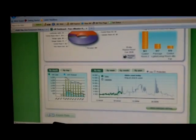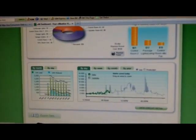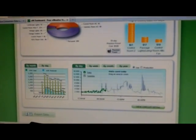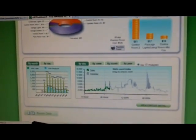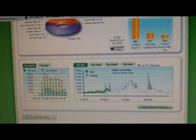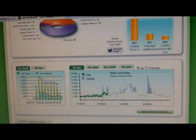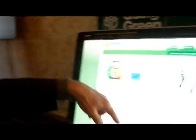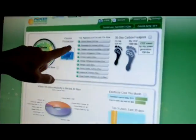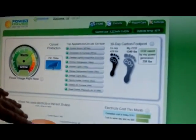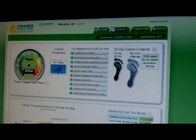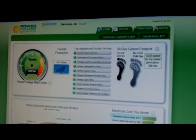What we're able to do, because we're monitoring at the circuit level, which is a differentiator from all the other products in the market for residential consumers, is we can show what appliances are on right now, what circuits are on, and these are the top ten. The control room is drawing 874 watts.